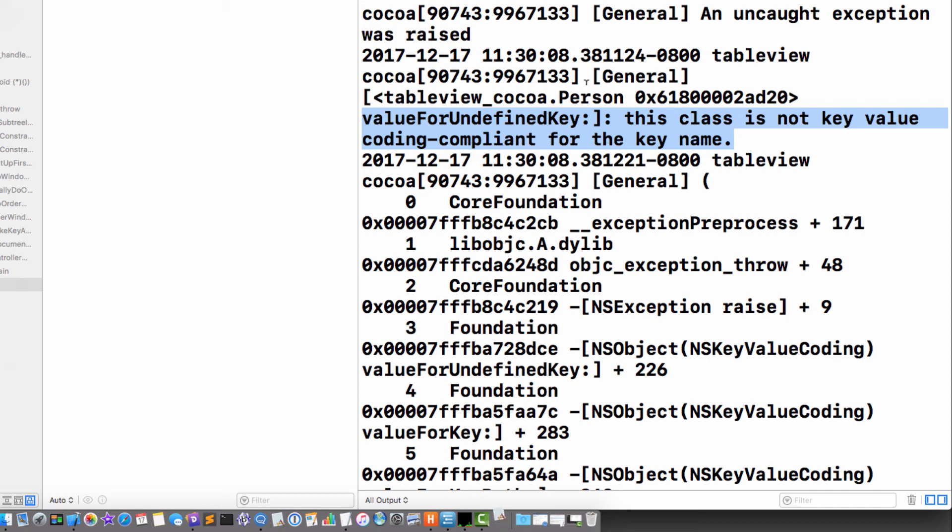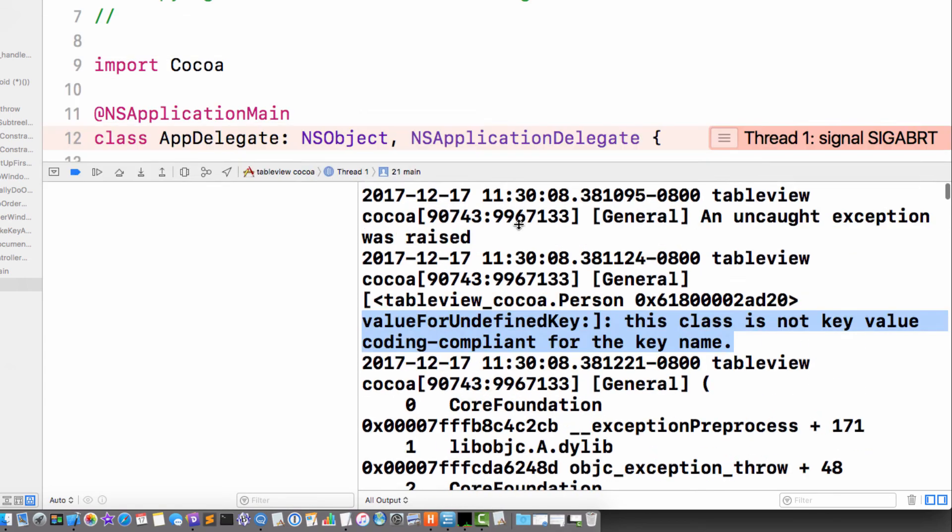Now, in Xcode 8 we use Swift 3 and then in Xcode 9 it changed to Swift 4. There was a migration process and the documentation for migrating from Swift 3 to 4 was actually really good. I actually read it, which is great because it contained the clue for this.